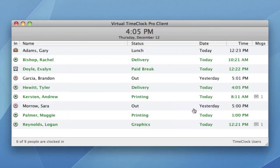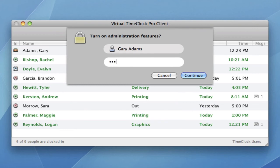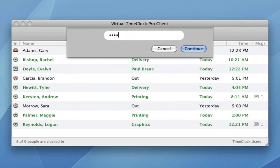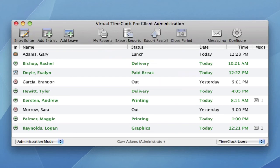Just like with the Pro Edition, with the pro client you can access administrative features. Once administration is turned on, you have an administrative toolbar with common administrative functions. We take a look at these administrative functions in more detail in our Pro Edition overview.